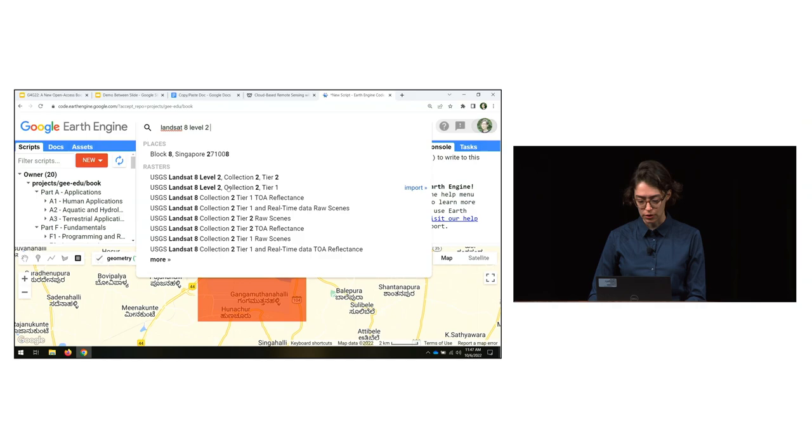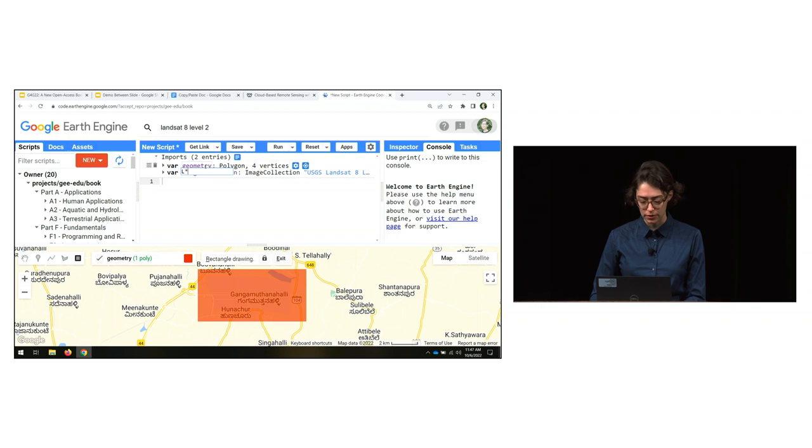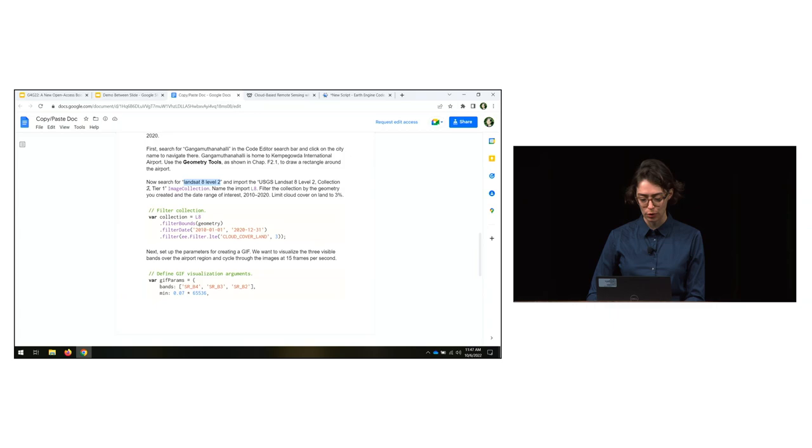Note that alongside the repository there are also code checkpoints at the end of each section. We'll do the time series animation together. Users first learn a bit about where we're headed and the region to search for to build the animation. We draw a box around the airport using the geometry tools, then search for the Landsat 8 Tier 1 image collection and rename it to 'l8'.